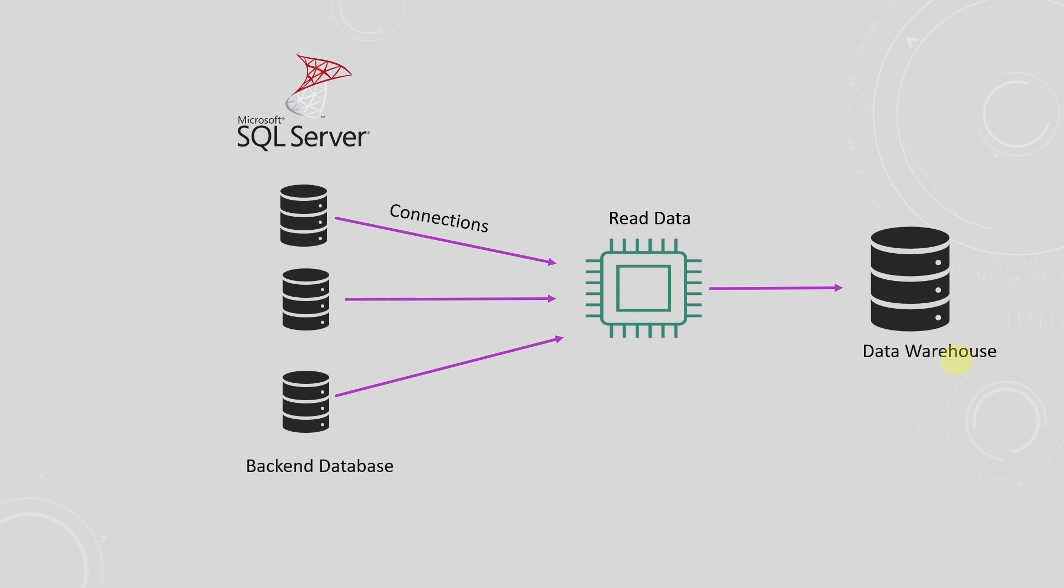A data warehouse is a central repository of information that stores all the data for a company and can be analyzed to make more informed decisions.